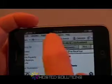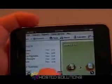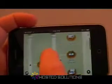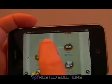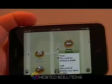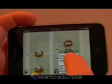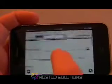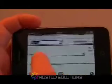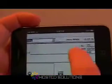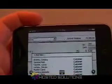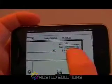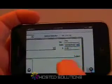And because this is the full QuickBooks application, at other convenient times you can use it to write checks, make deposits, reconcile accounts, enter invoices, enter time, or any of the other activities that you would normally do with QuickBooks while sitting at your desk.